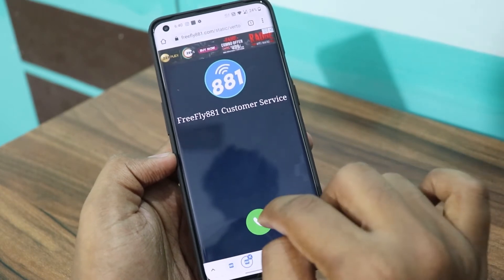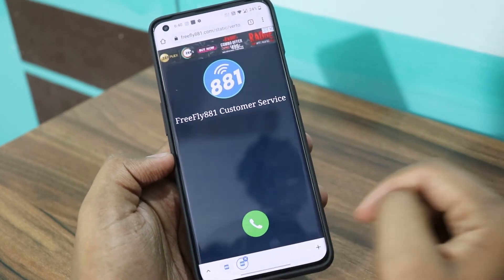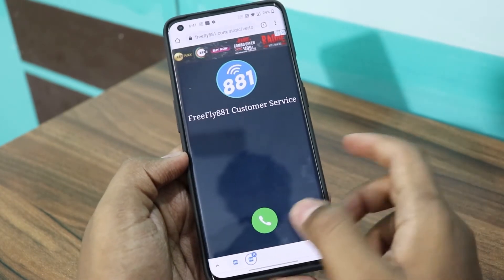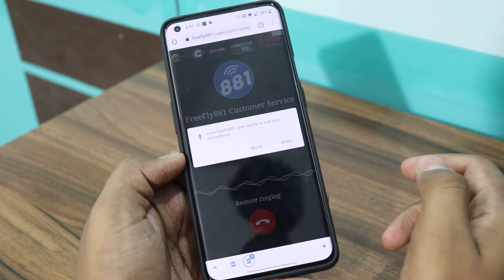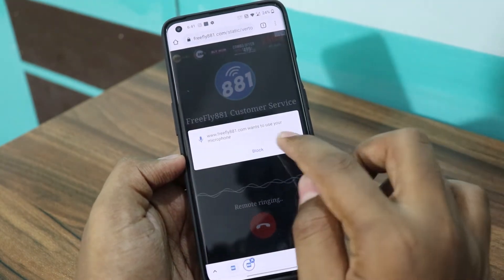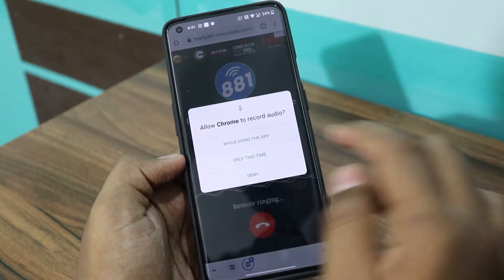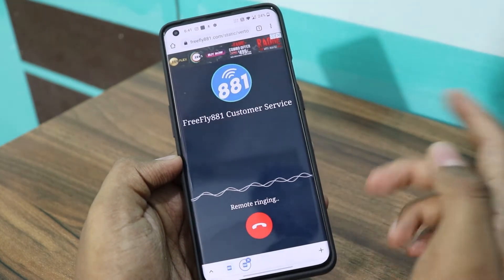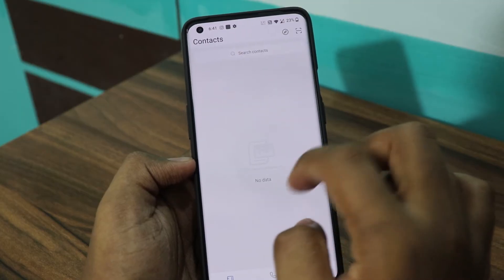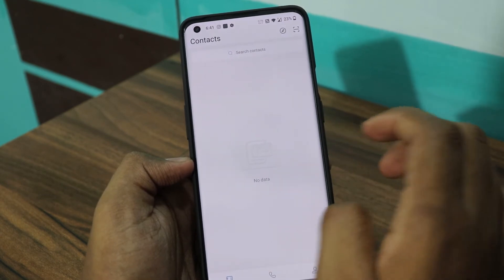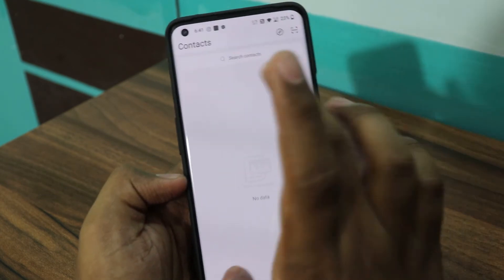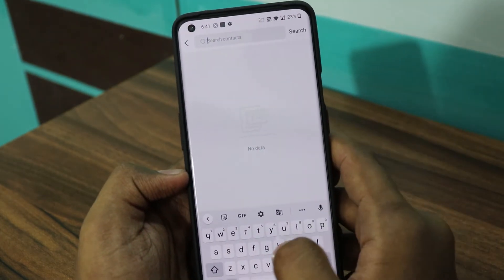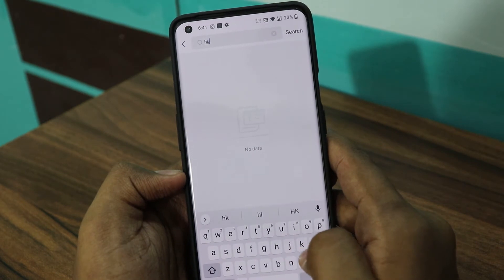FreeFly881 works similarly to WhatsApp calling features. On the FreeFly88.com website, you can use the search functionality and a phone book for users, so customers can contact you through the phone book and make free calls instantly.